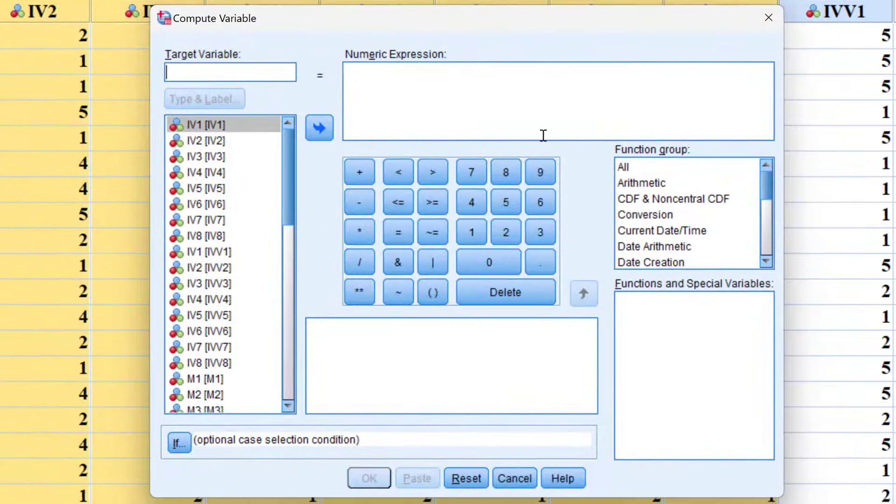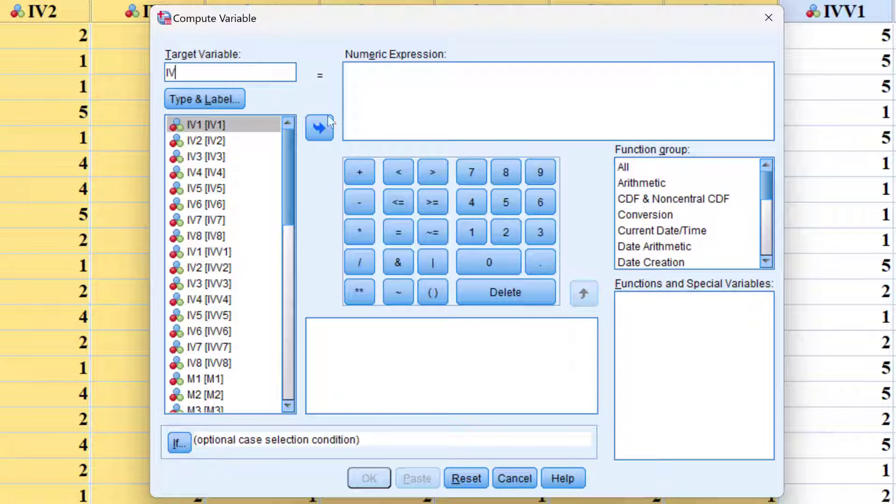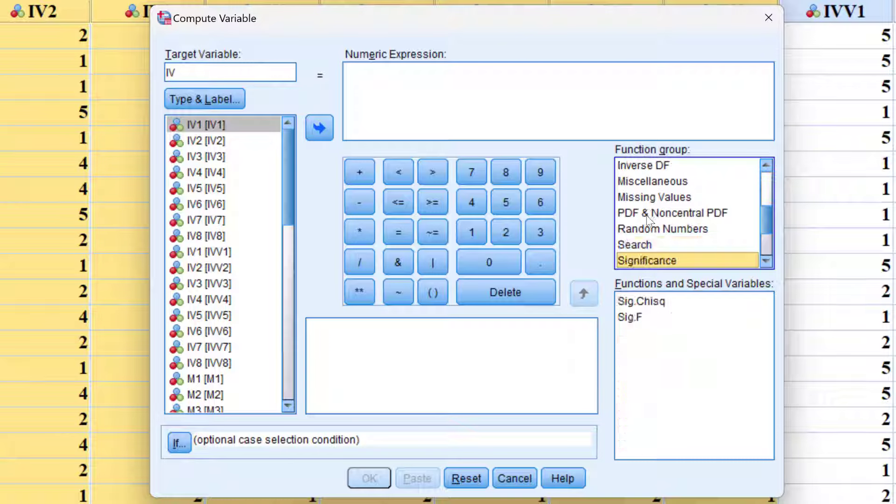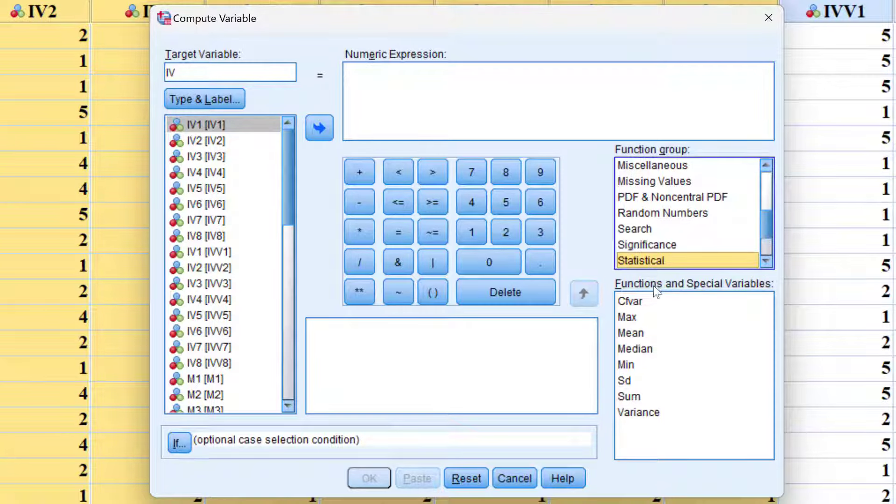After that, I can type the name of the composite score, let's say IV. Then I'll go to this function group and click S two or three times to find statistical. From the functions and special variables here, I need to choose the mean.